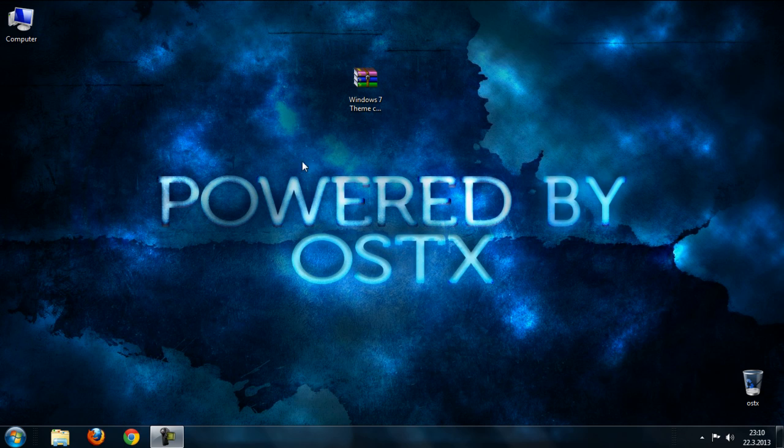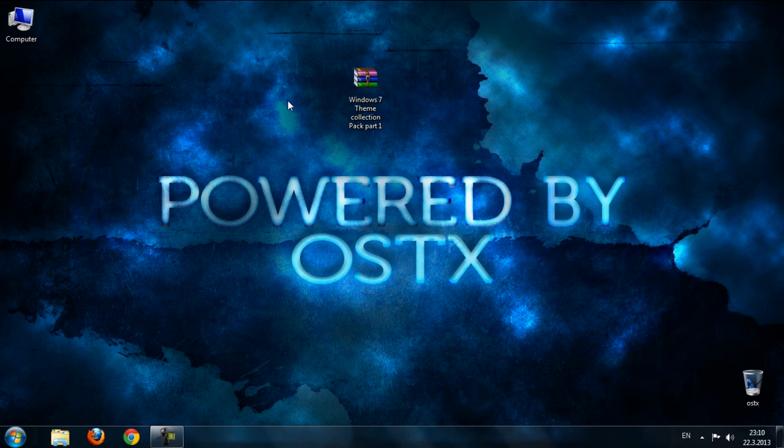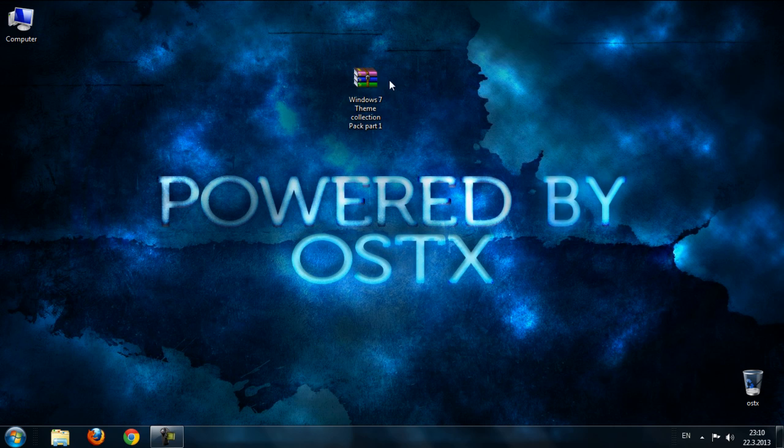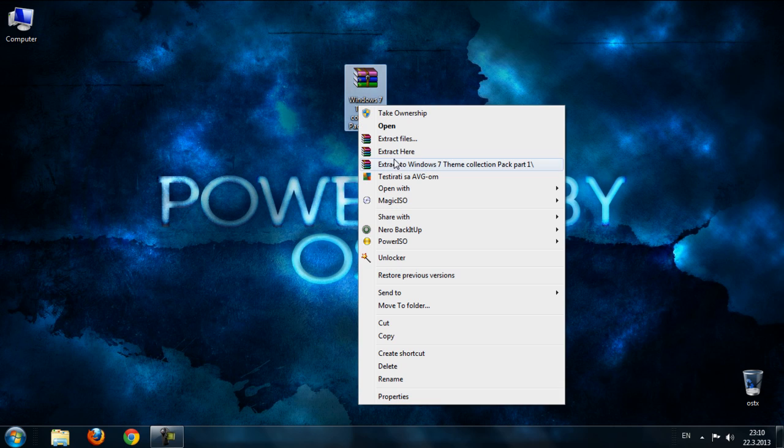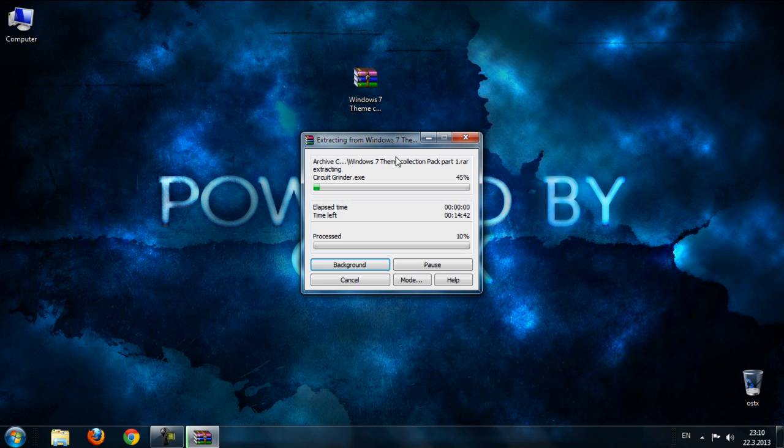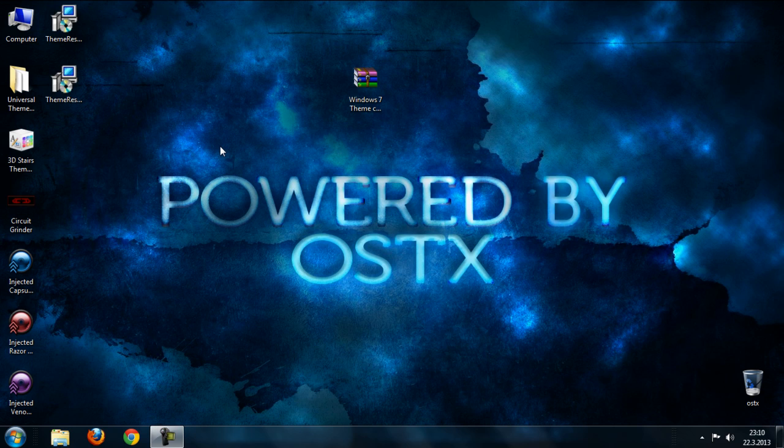Hello guys, today I'm going to show you a Windows 7 theme collection pack part 1. The download link is in the description below, so you can download this file for free. Let's start. First, extract this from WinRAR.